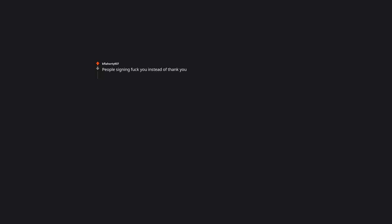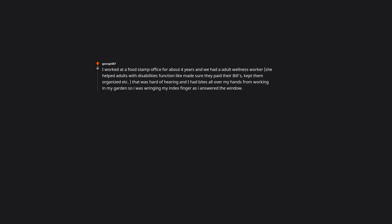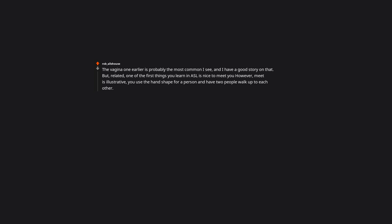People signing duck you instead of thank you. I worked at a food stamp office for about four years and we had an adult wellness worker that was hard of hearing. I had bites all over my hands from working in my garden so I was wringing my index finger as I answered the window. She laughed and told me that is the sign for you're going to jail. The vagina one earlier is probably the most common I see. One of the first things you learn in ASL is nice to meet you. However, meet is illustrative. You use the hand shape for a person and have two people walk up to each other. Many beginners get lazy and don't have them walking so those people are horizontal not vertical. So instead of saying nice to meet you they say nice to duck you.